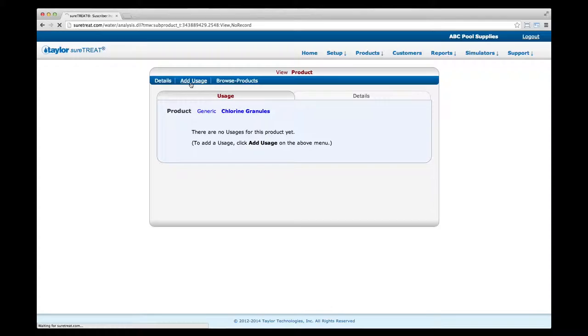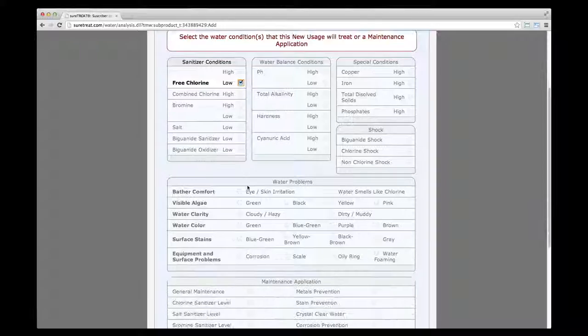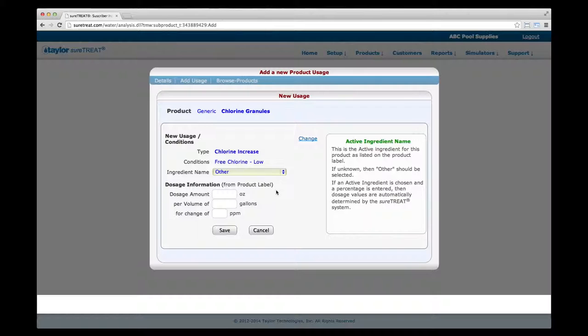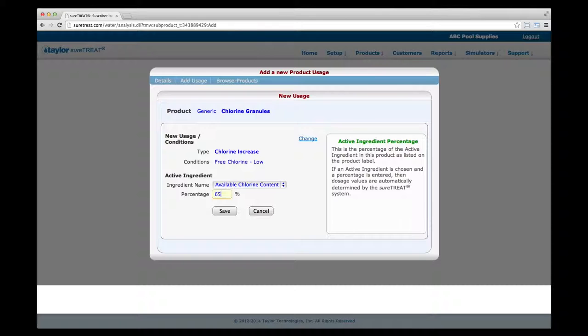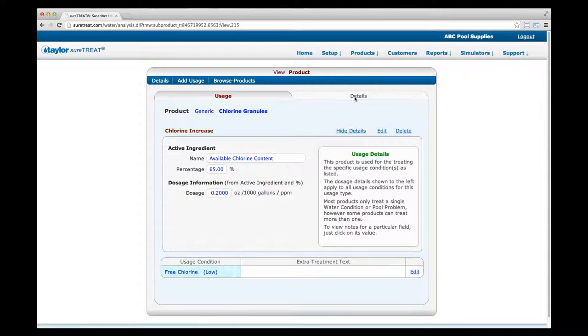Click Add Usage on the in-screen menu. Check the box that describes the water condition treated, water problems solved, or maintenance application for this product — the category and type fields will be automatically populated. Click Accept. Enter the required dosage information. If the active ingredient is not listed in the drop-down, select Other. For volume-based dosages, enter the amount of product per volume of water, leaving the parts-per-million field blank. For a target-based dosage, enter the amount per volume of water for a targeted change in parts per million. If the active ingredient is listed, select it and enter the percentage listed on the package — dosage values will be automatically determined. Click Save. A product may have more than one usage; click Add Usage again and repeat the process as needed.